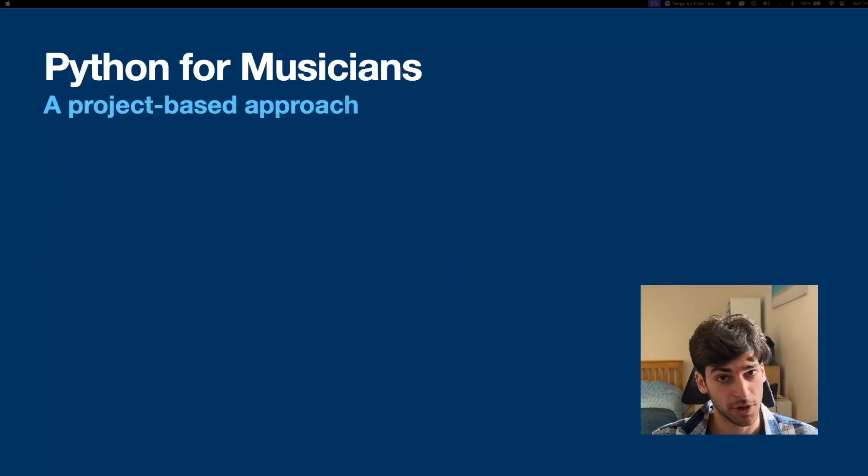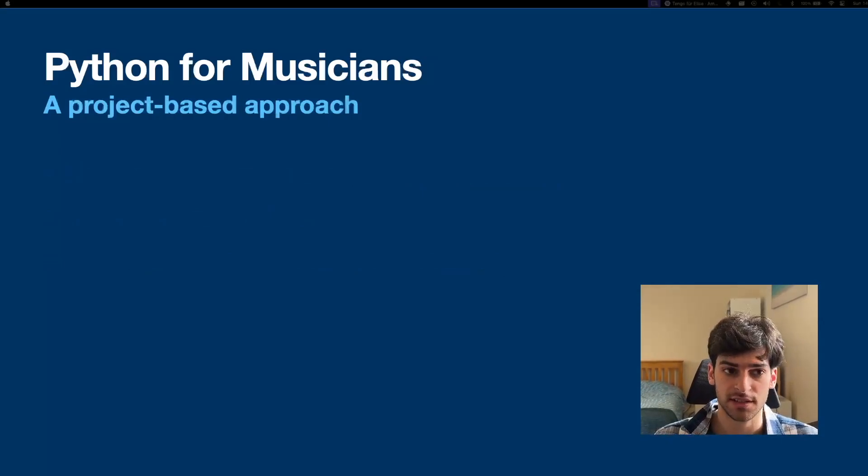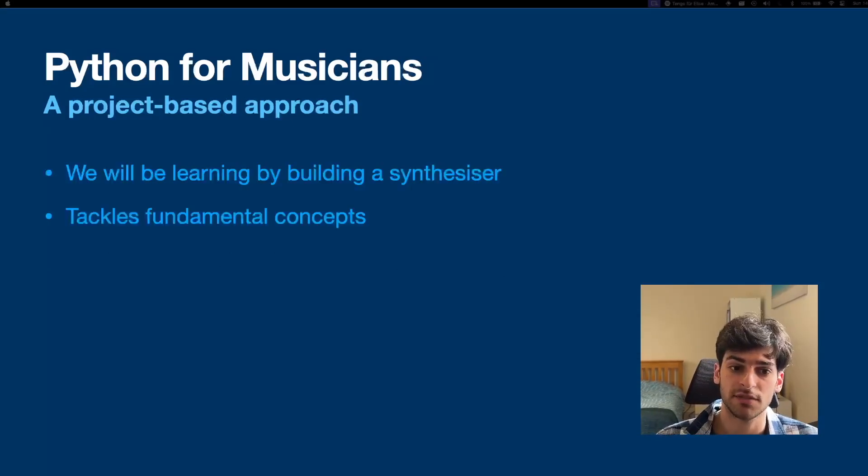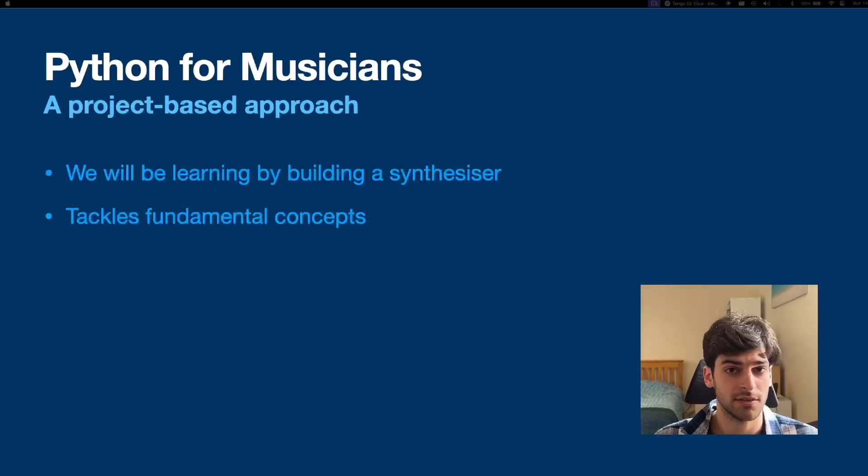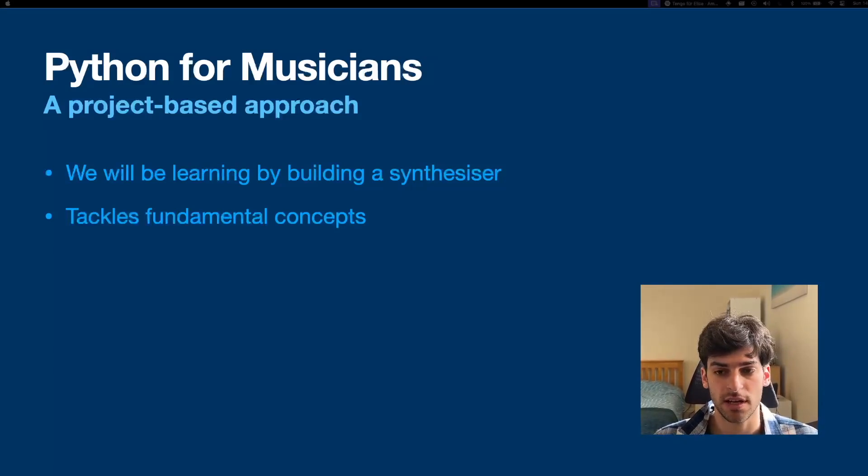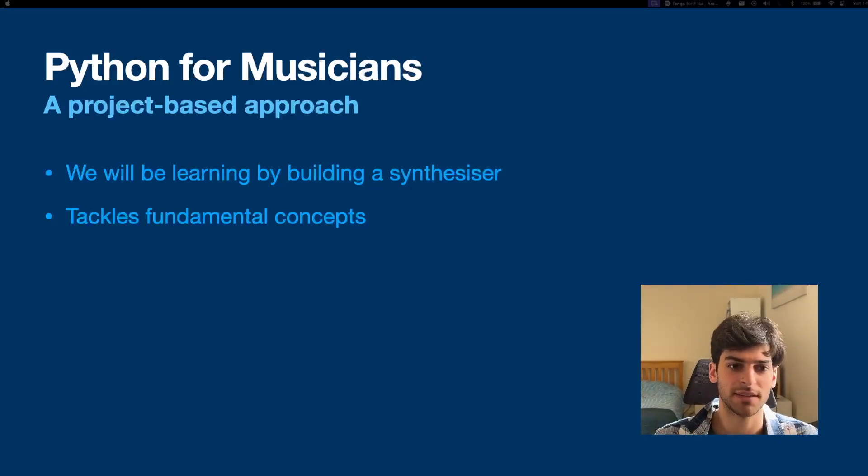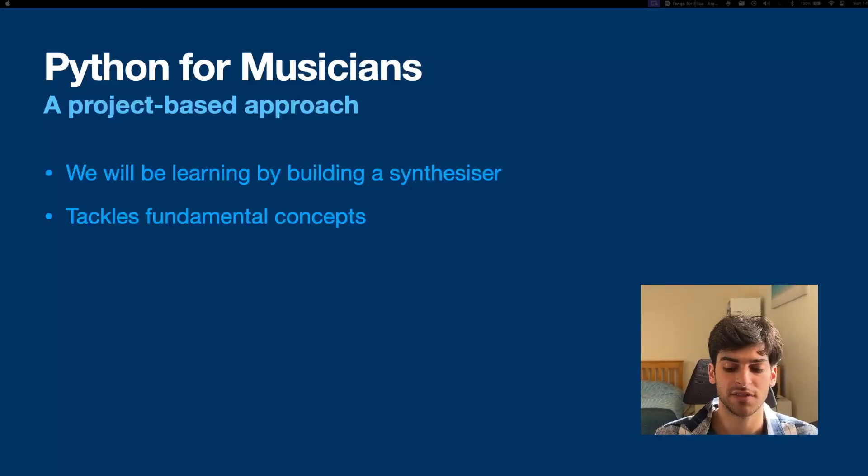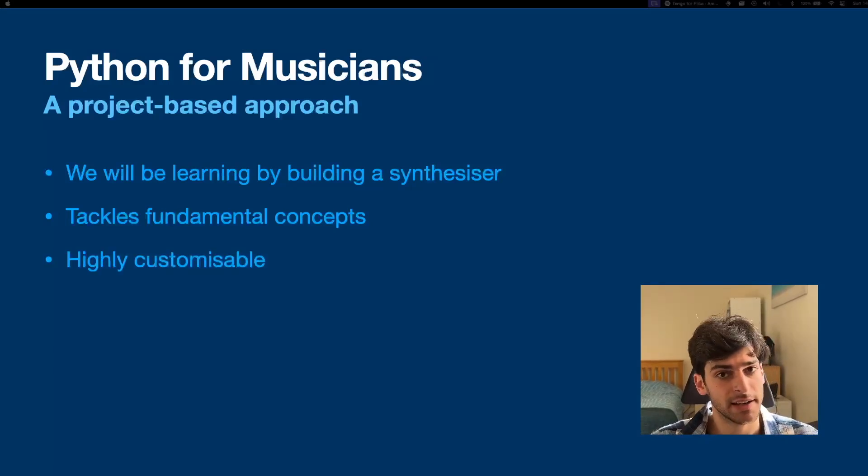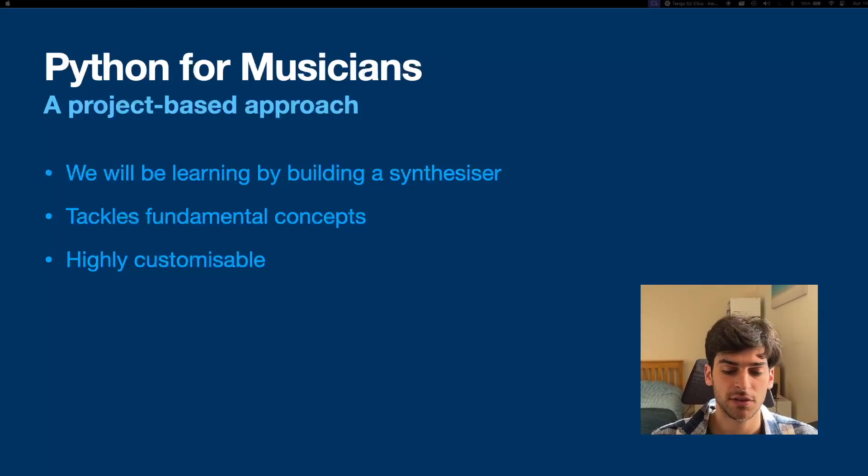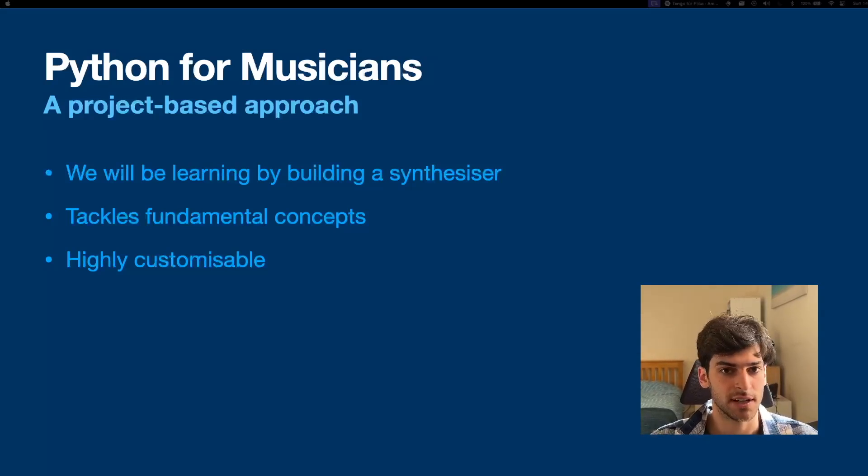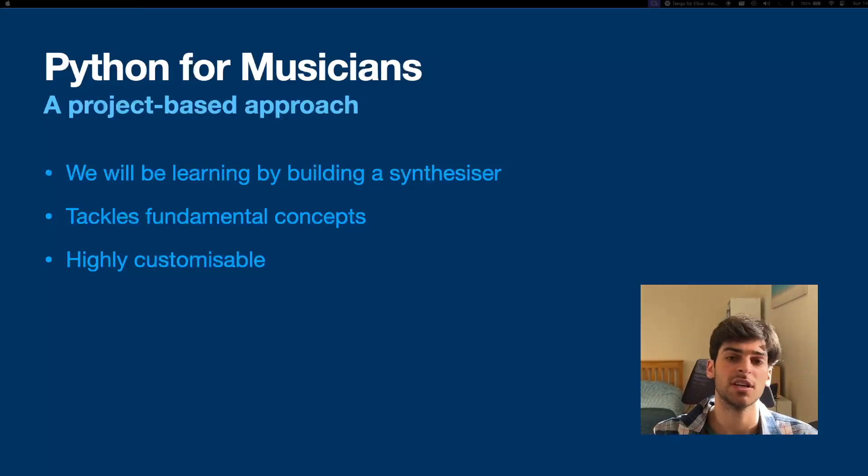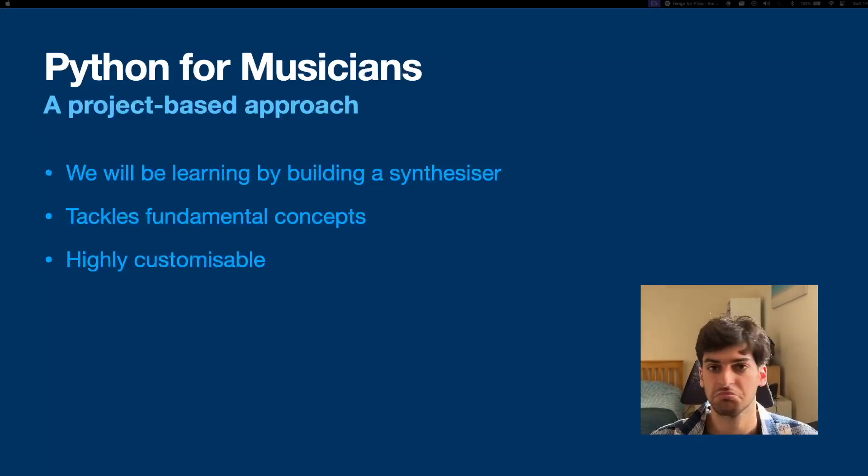I'm going to approach this series as a project. So we're going to be building a synthesizer because it tackles fundamental concepts in programming, but also in music synthesis, DSP, everything is in here. It's also nice that by the time you finish with this course, you have something that you can use. And finally, it is highly customizable, which means that by the end of the course, you can customize it in any way you like. You don't have to even use it as a synthesizer. You can reuse bits of that code to do something completely different.